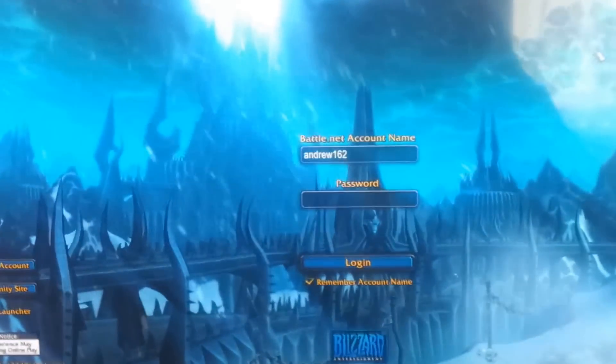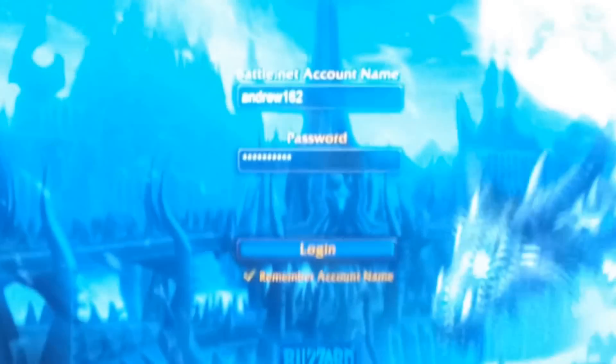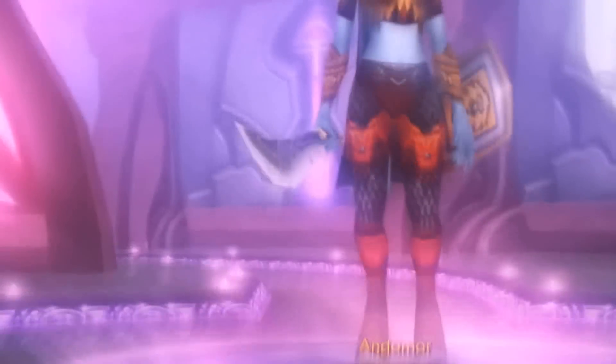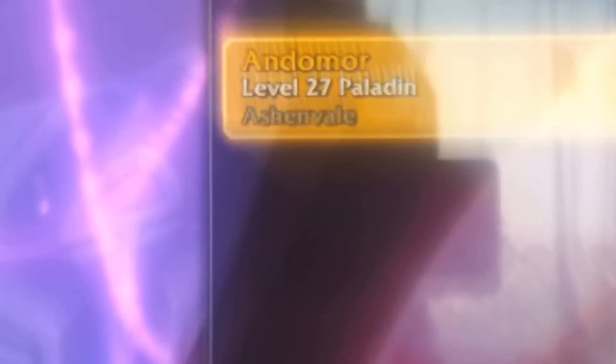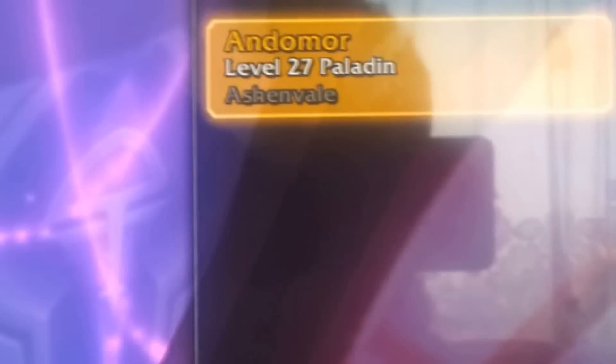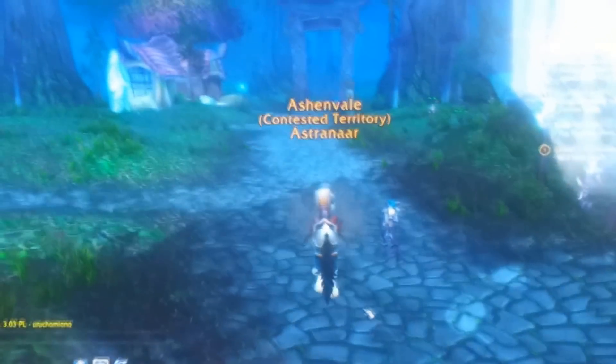Like normally you start your World of Warcraft and you see your screen. Let's log in. This is my champion. Enter the world. And here I am. I can move around.